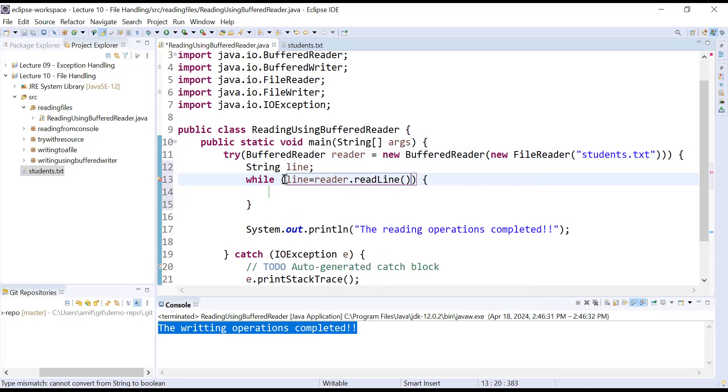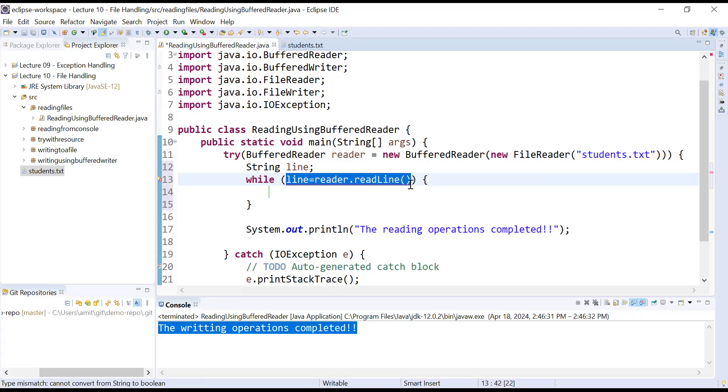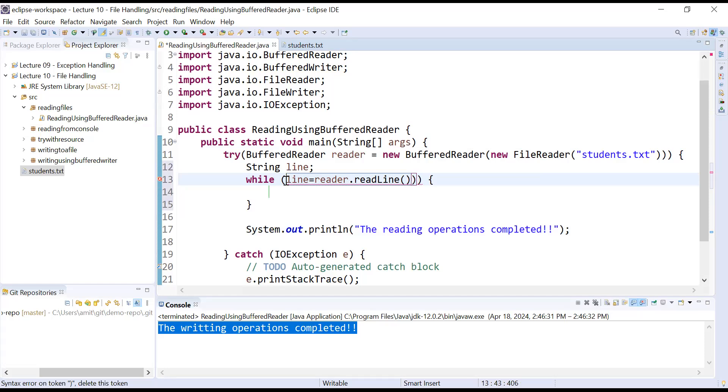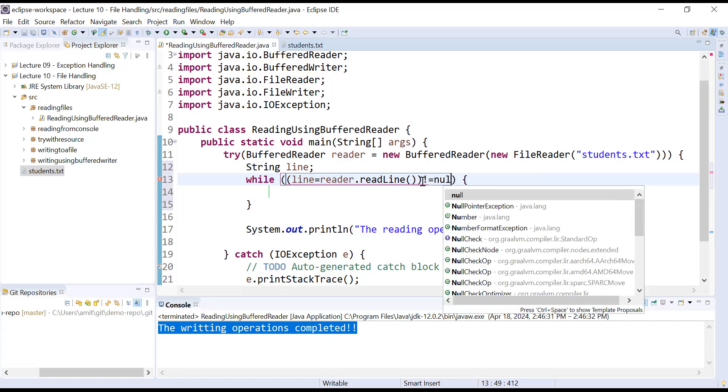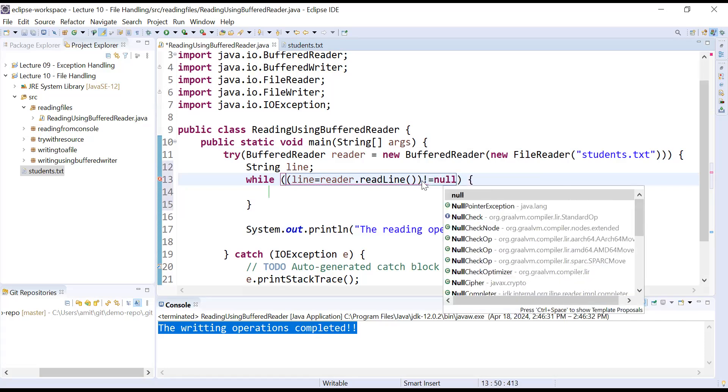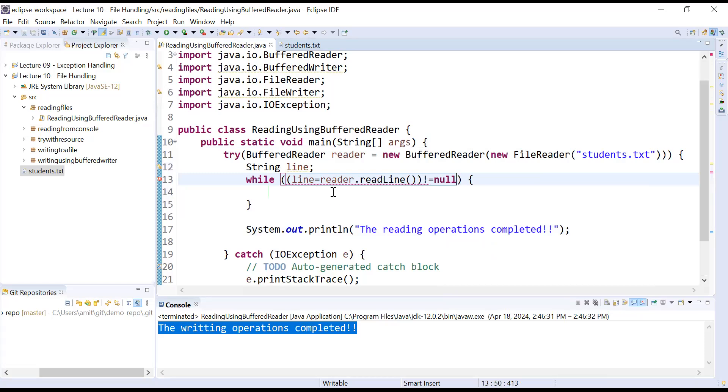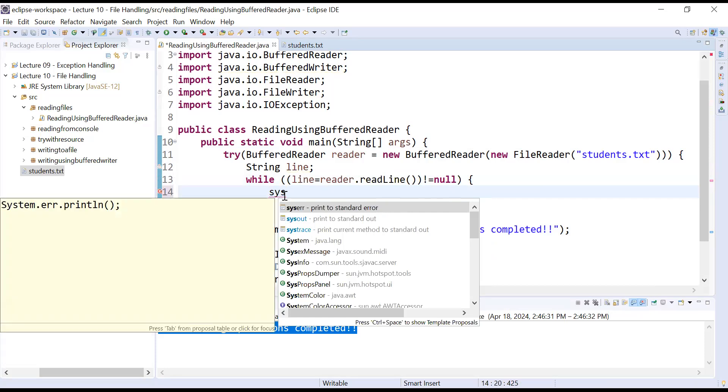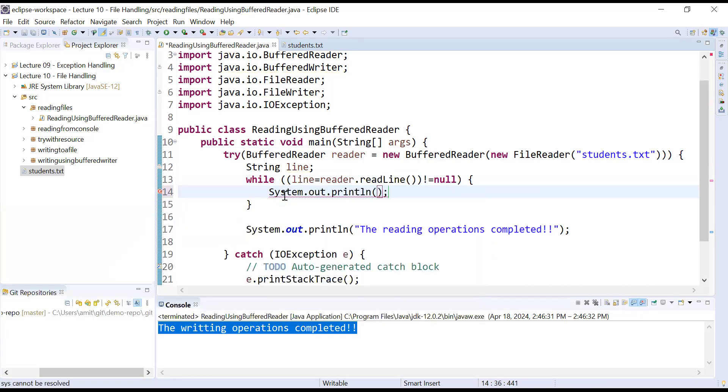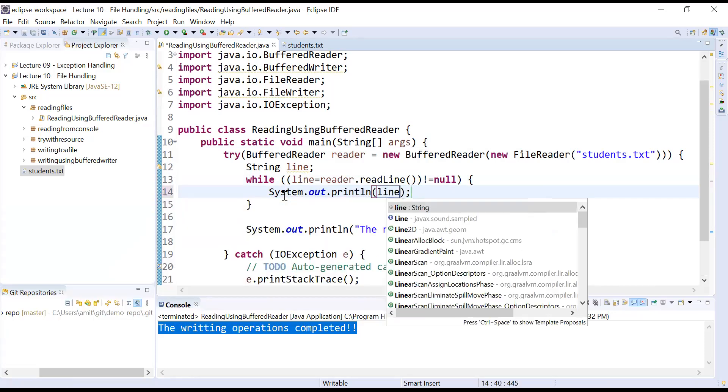I will just iterate this loop until and unless you will not reach till end of the file. So I can write is not equal to null. This is the condition you are applying inside a while loop. After this, simply what will you do? You will just display using System.out.println and each line you will display.